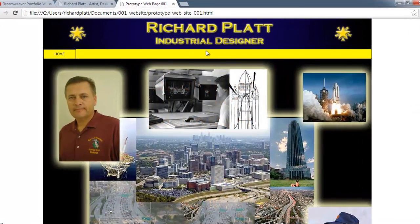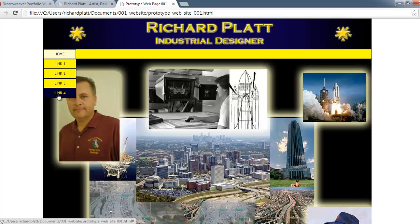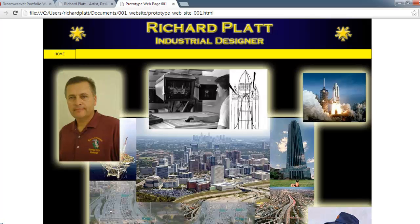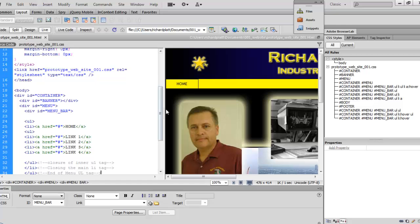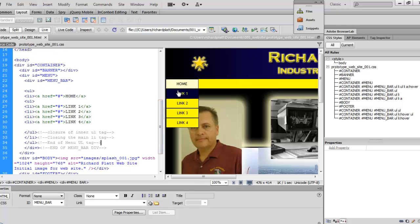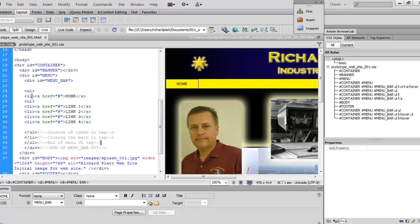Here you can see how we've added our button from our last video series. We've got our links in and everything looks pretty good. Let's go back to Dreamweaver and review some of our code. We've added in this menu button, as you can see here with live view on.